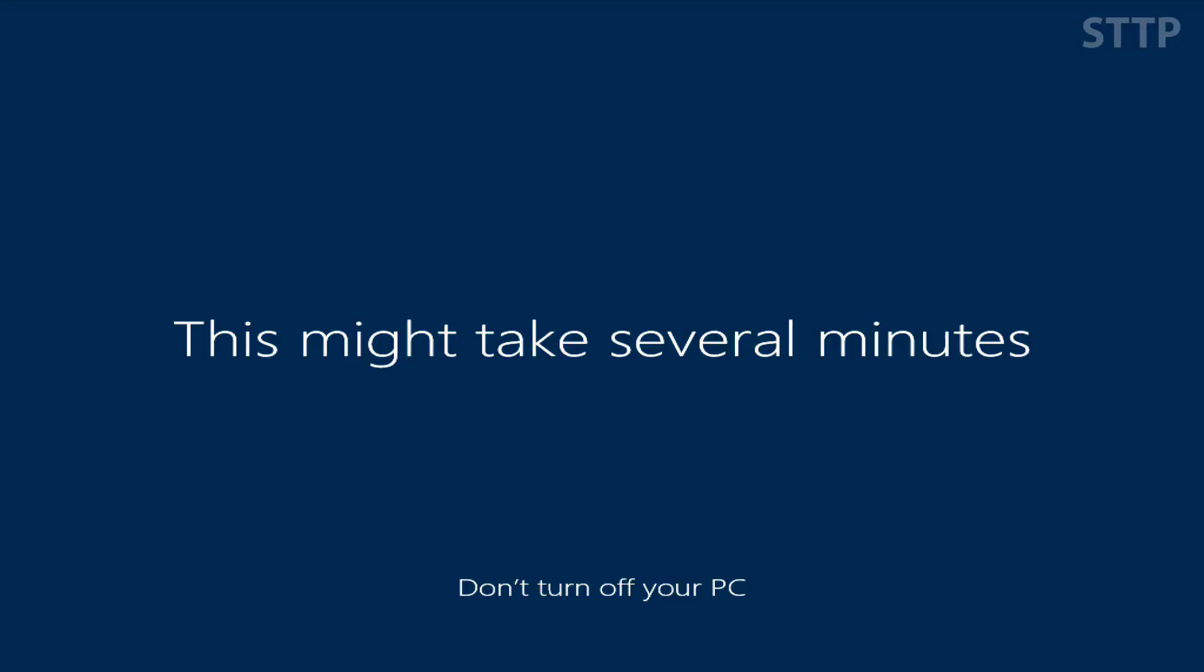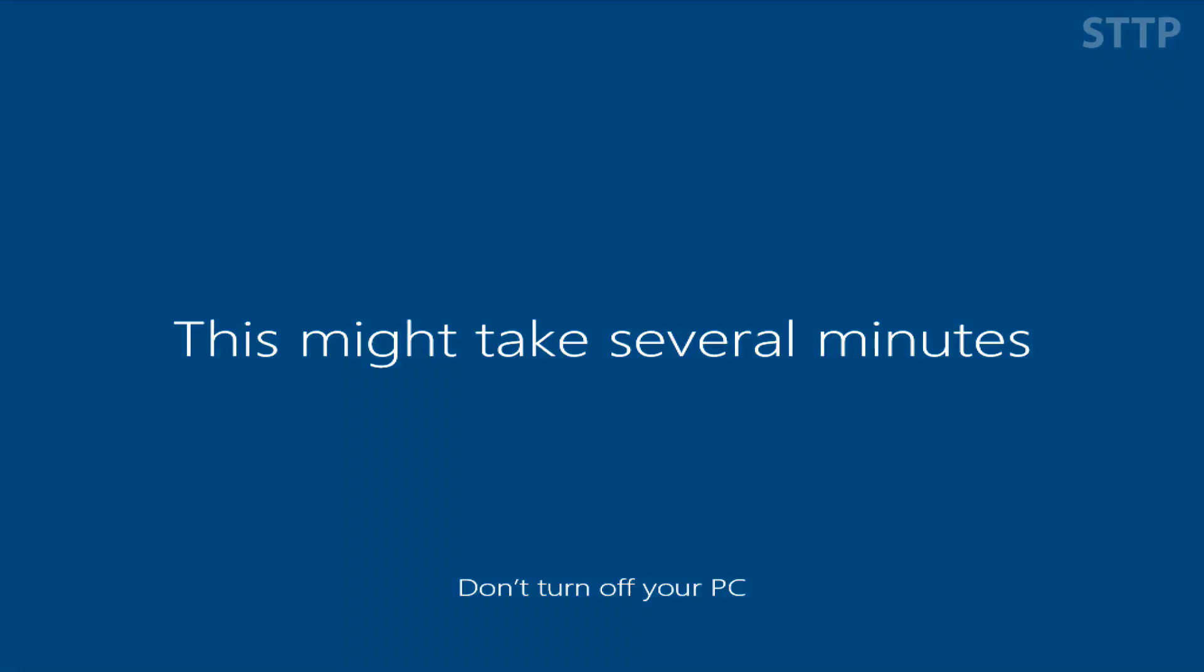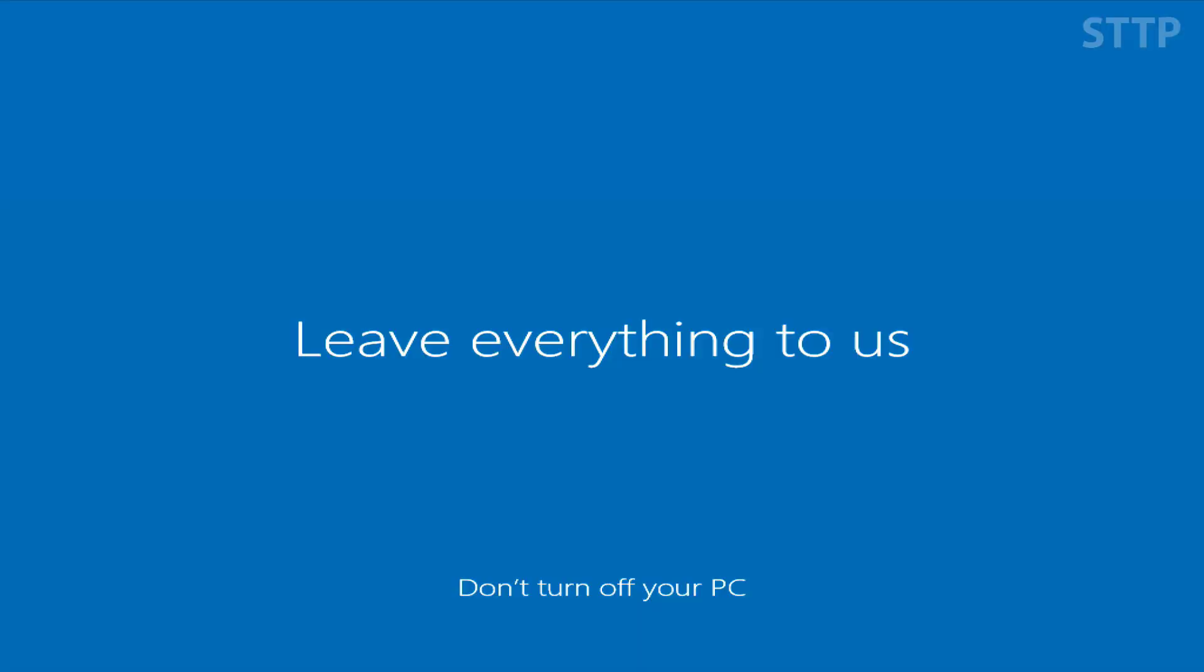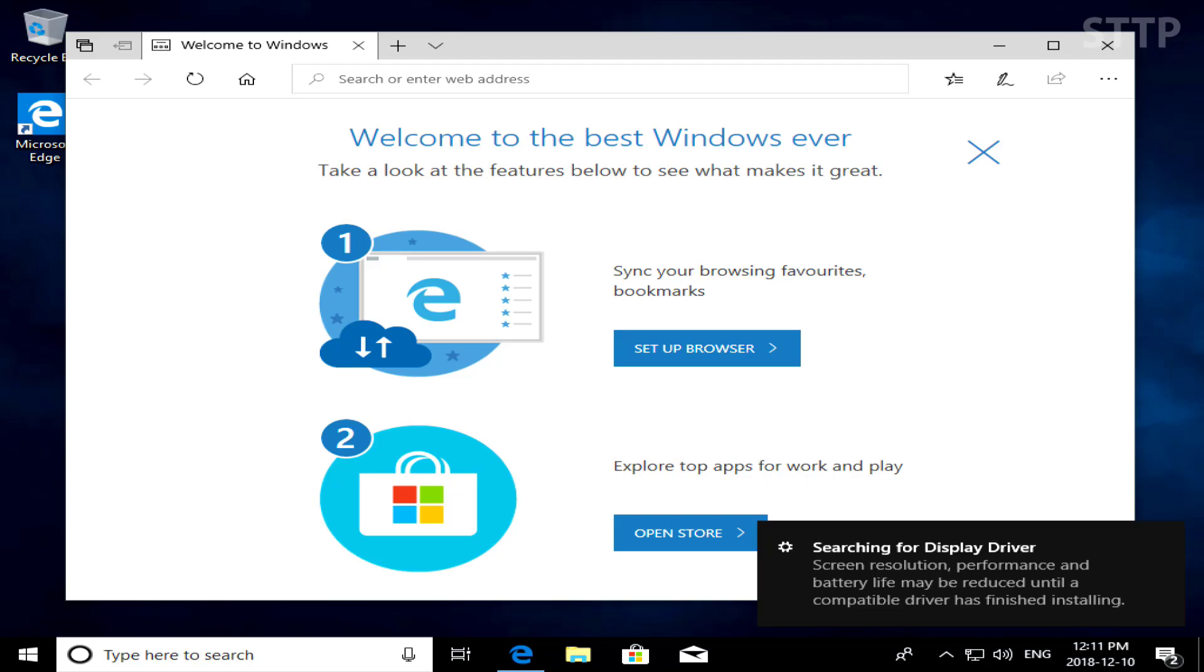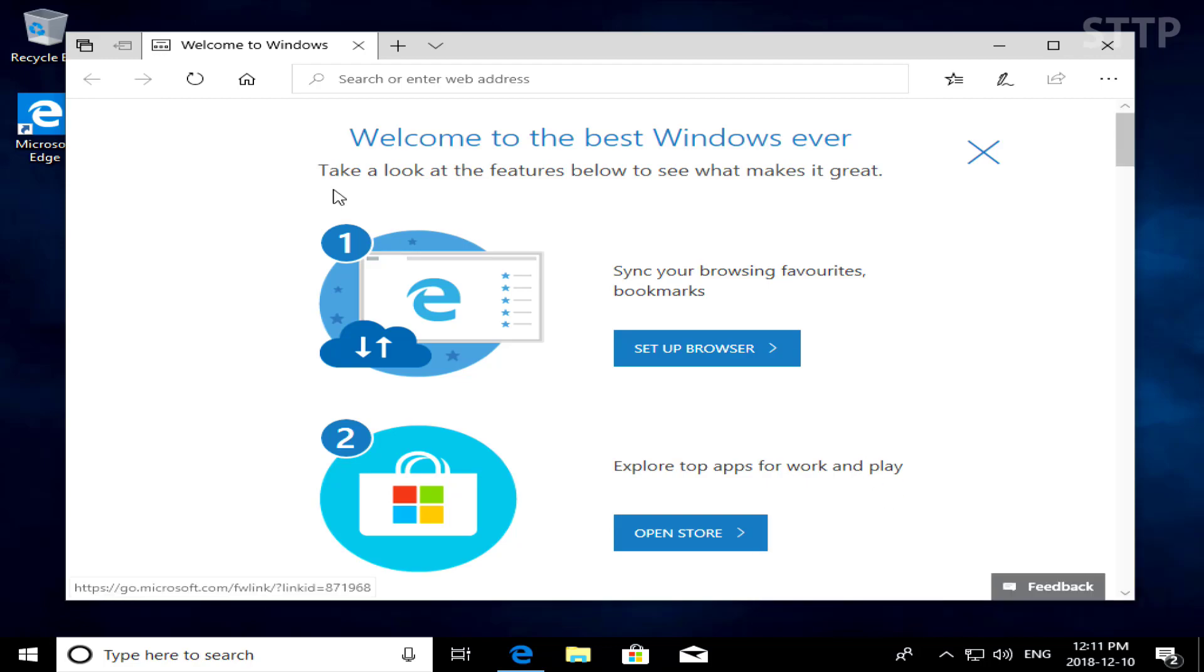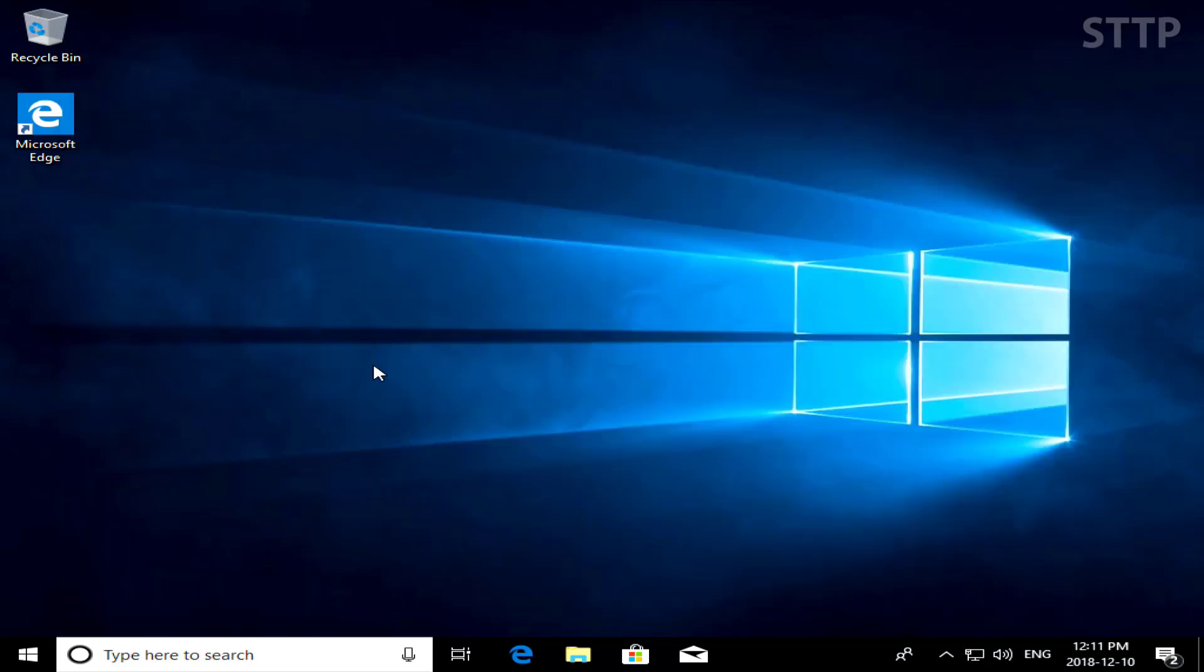And that's how you either reformat or install freshly Windows 10.